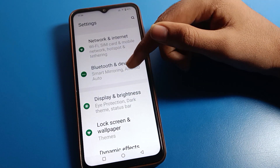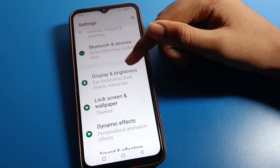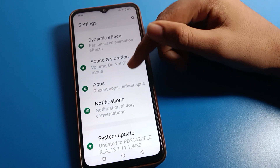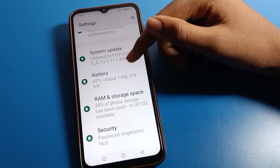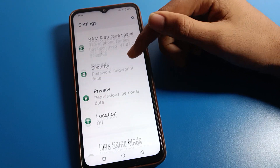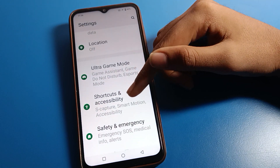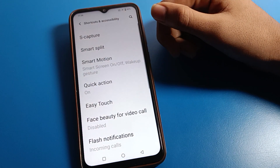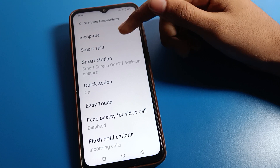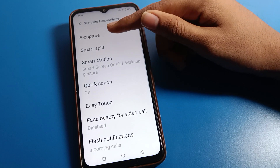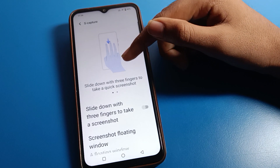After opening phone settings, you can see this type of interface on your iQOO mobile. Click on shortcut settings. Once you are in shortcut settings, you can access all your shortcut settings from here.